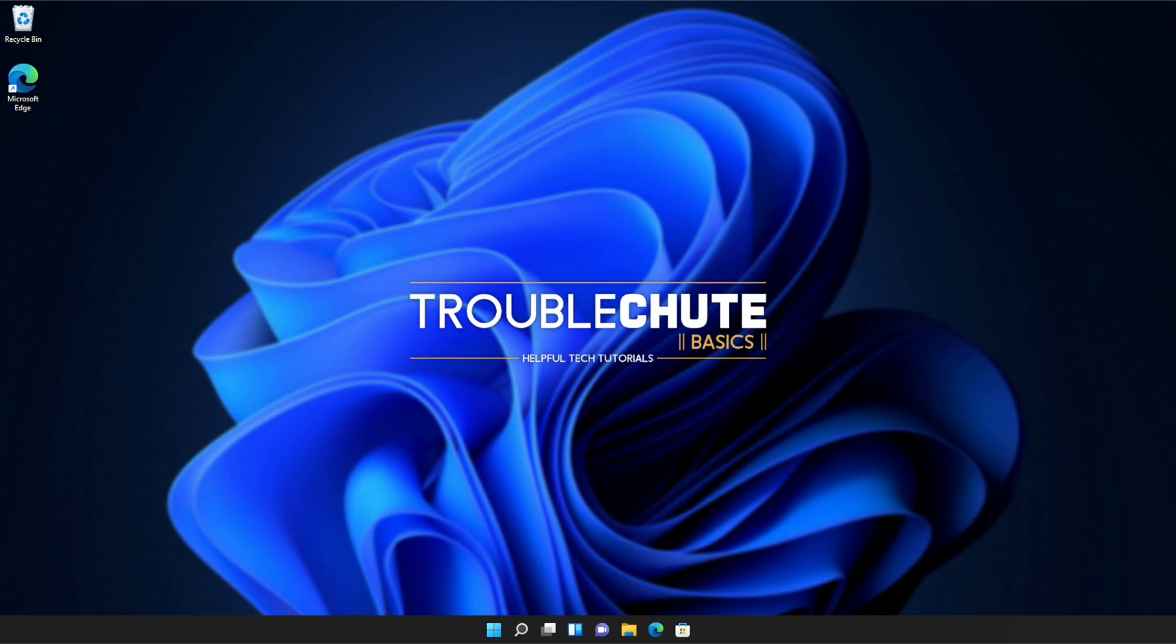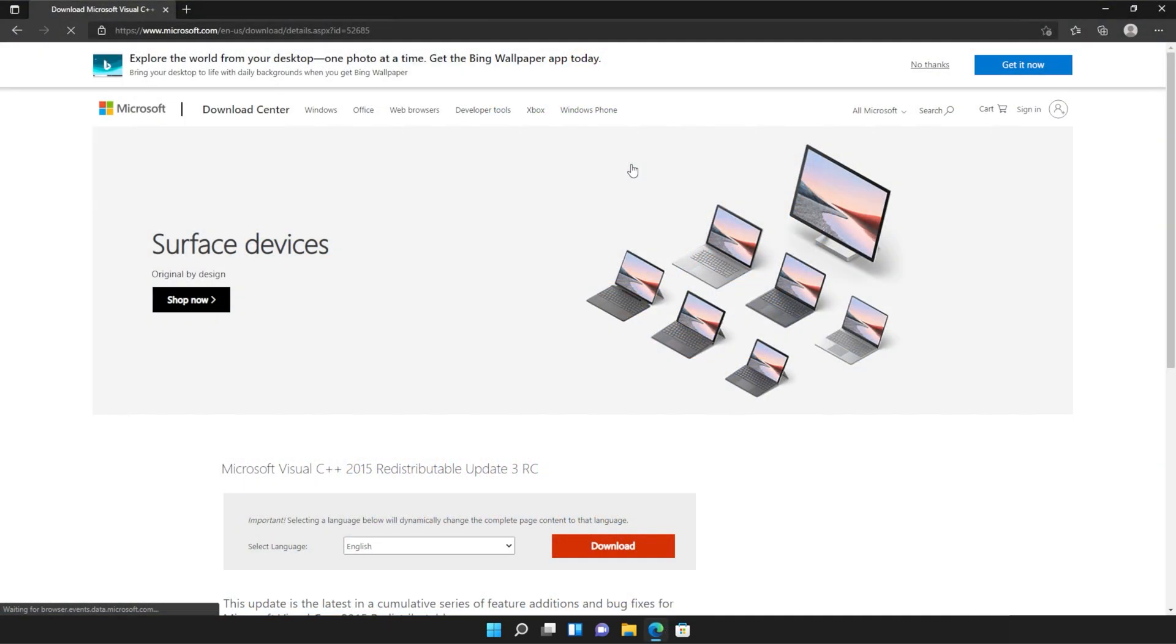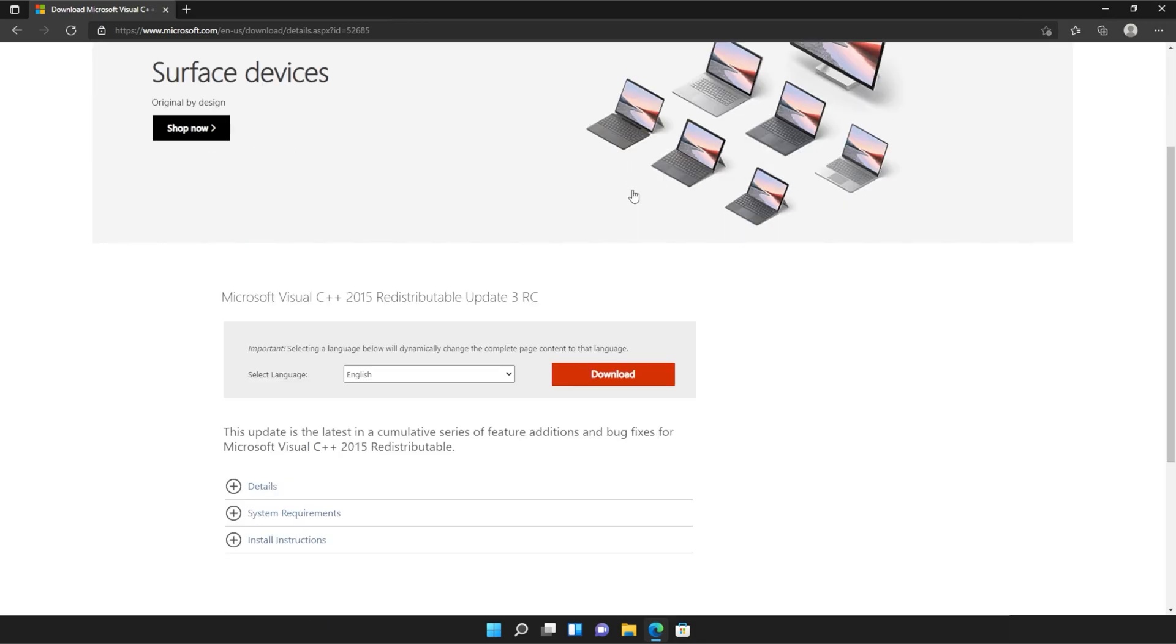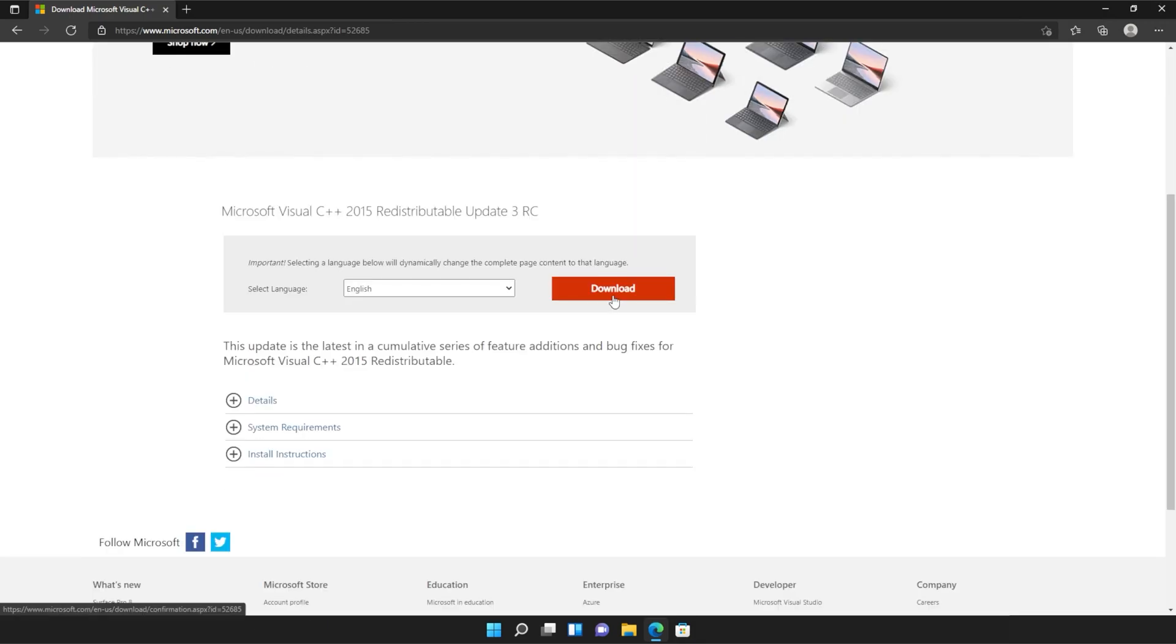Anyways, with that warning out of the way, let's go ahead and download the installer to fix this error. I'll open up the link in a browser. You'll find it in the description down below. You should see a page that looks something like this. Simply scroll down and click the orange download button.